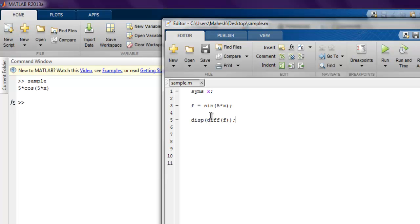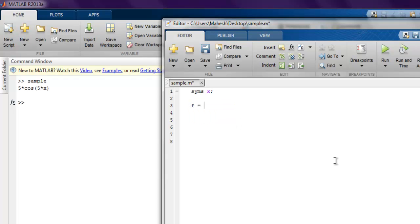Now let's take a look at another equation. Let's say f equals x raised to 3. What I want to do is calculate the first and second derivative. So let's use display and then the diff equation.